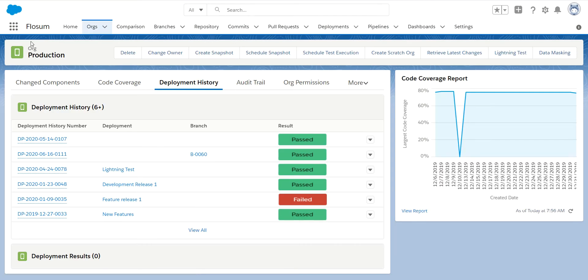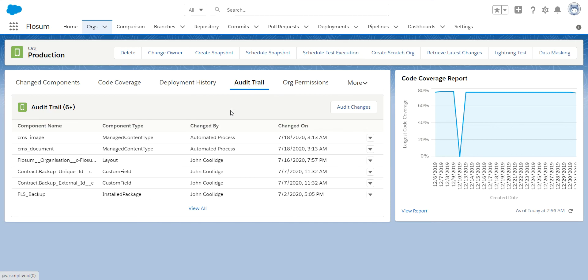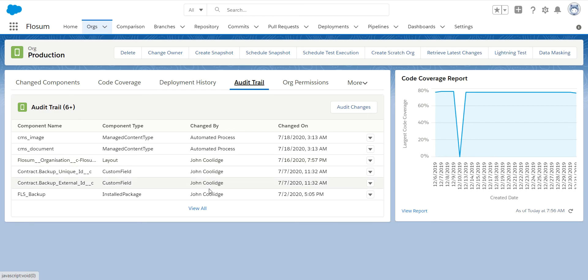We have the ability for you to do a detailed audit trail in any org. So this being a production organization, if you want to ensure that nobody is making changes directly in this org, you can turn on the audit trail and it will capture all of the changes that are being made in here. Whether it's by an automated process or whether it's by somebody doing a change directly in this org. You can use this information then to address any developers who are making changes directly in this organization if that's something you do not want to allow.